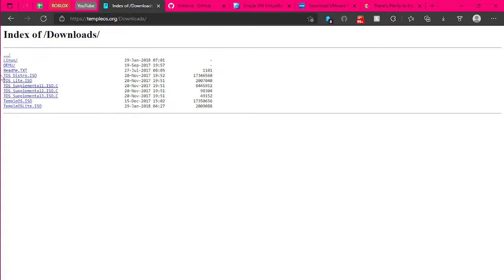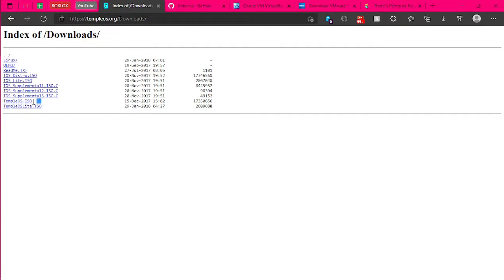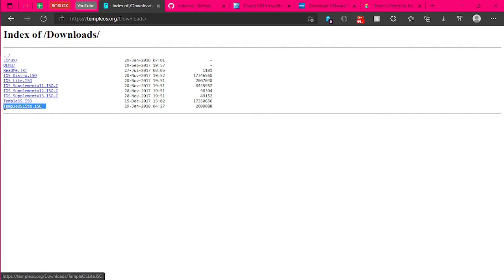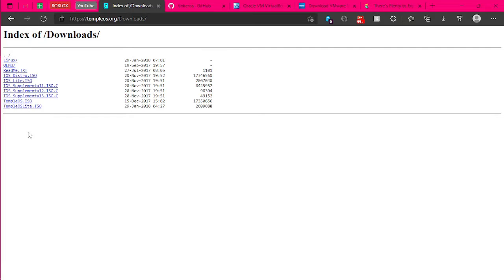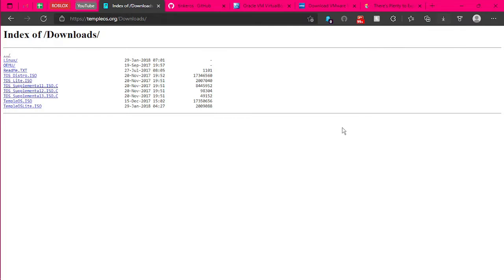You can either pick the TempleOS regular ISO, which comes packed with games and extras and graphics and stuff. Or the TempleOS Lite, which is like two megabytes, but it doesn't really come with many games.